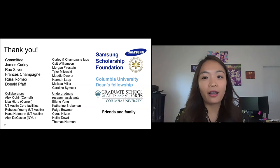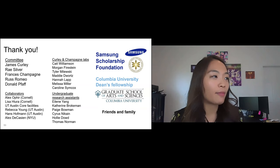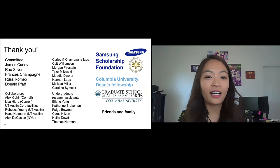Thank you so much for listening. I'd like to thank my committee members, collaborators, past and current Curley Champagne Lab members, and undergraduate RAs I worked with. Thanks to the Samsung Scholarship Foundation and Columbia University Dean's Fellowship — my PhD was fully funded. And lastly I thank my friends and family who are here to share this moment with me. Thank you.